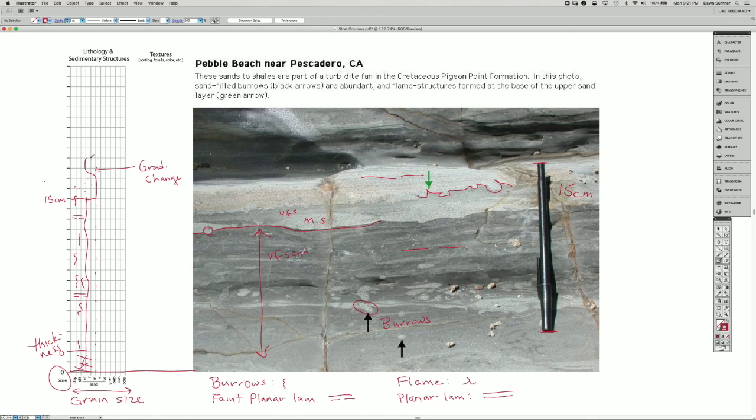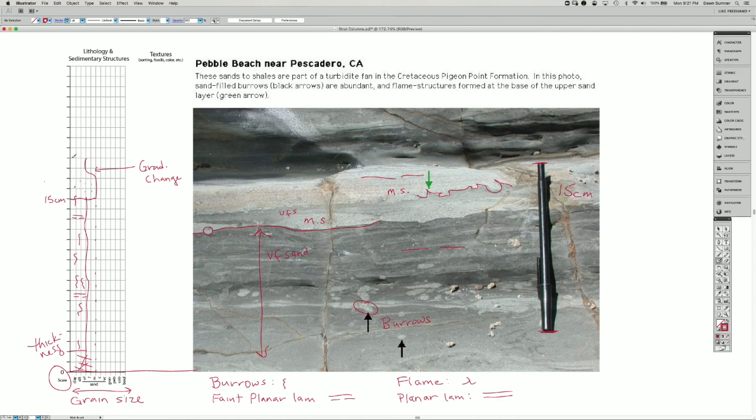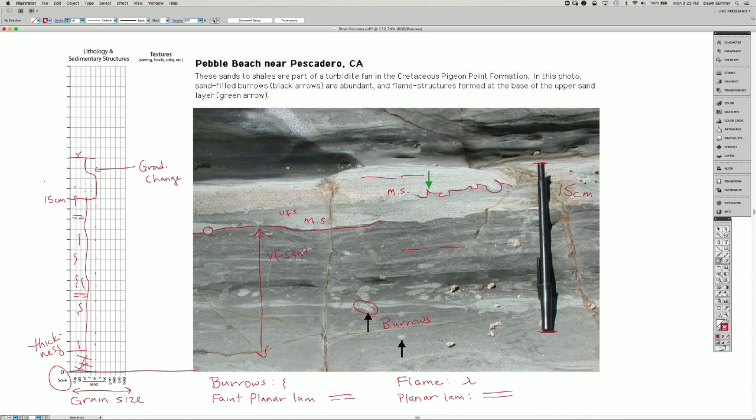So first on top, we have an abrupt change. And I think this is medium sand again. So I'm going to draw a contact that goes out to medium sand. And then we have the flame structures. So I'm going to draw a flame structure like that here.